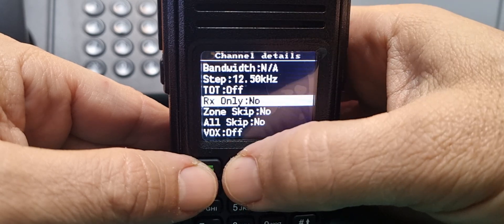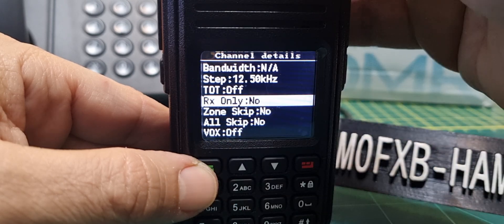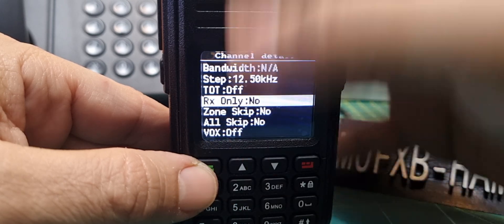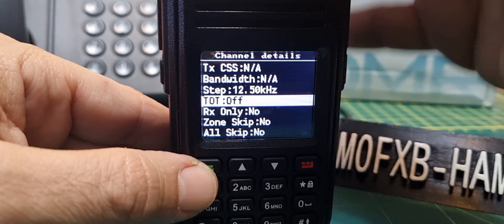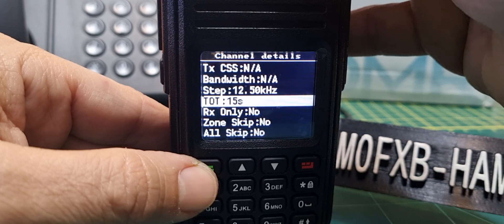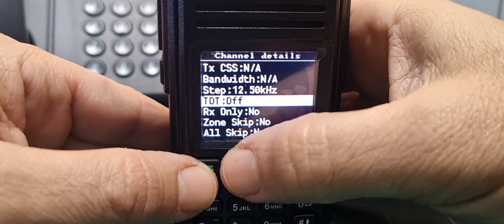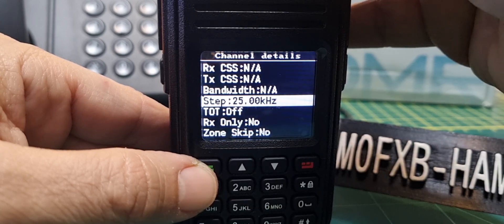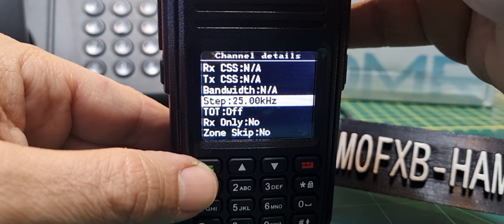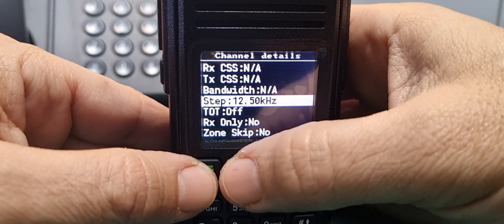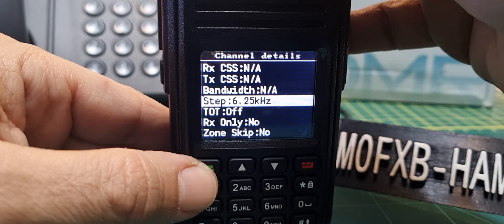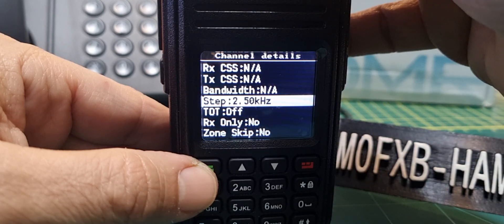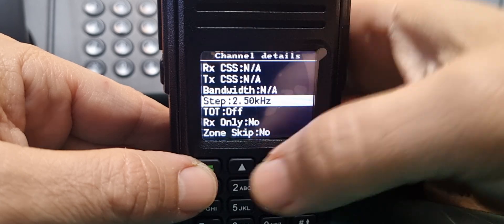All skip, it lets us do that as well. Zone skip, let's just do that. Receive only, we can do that. Timeout, we can add timeout if you want.